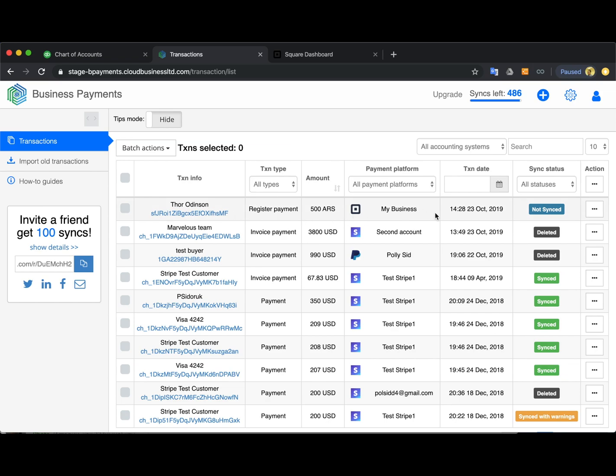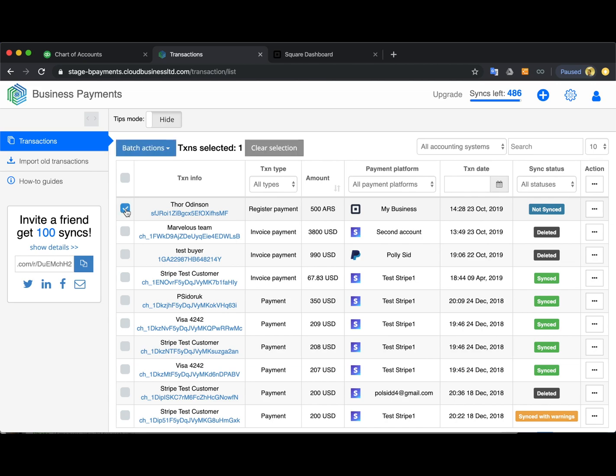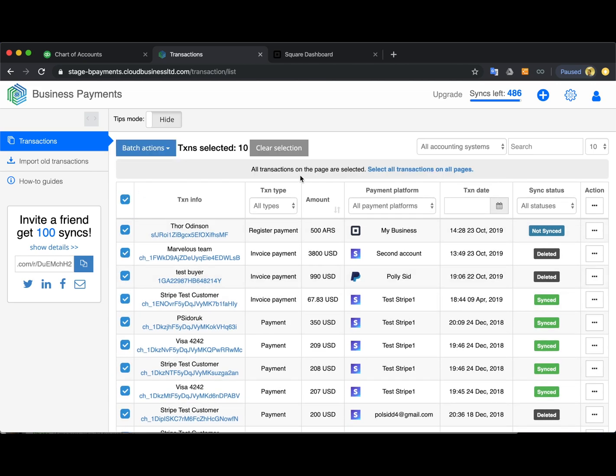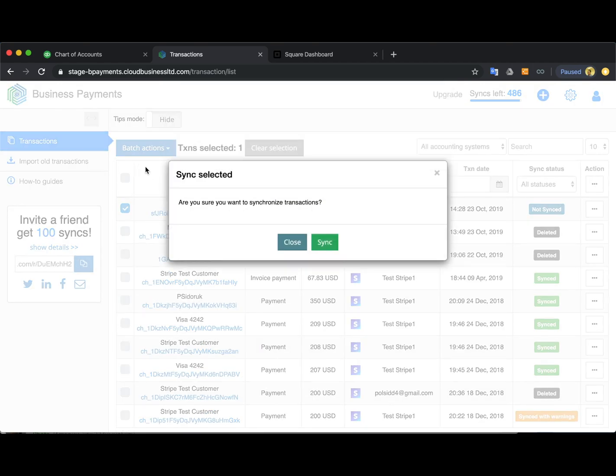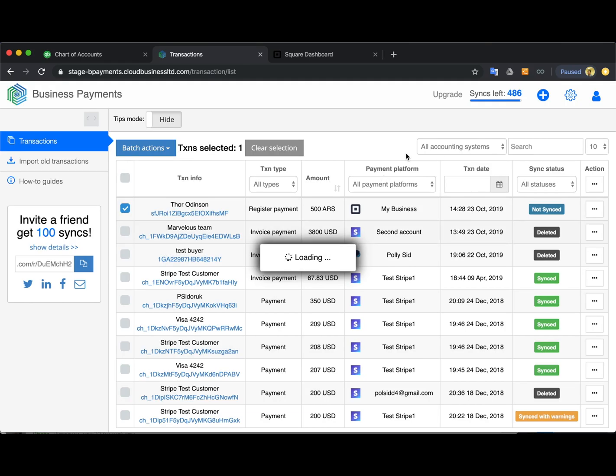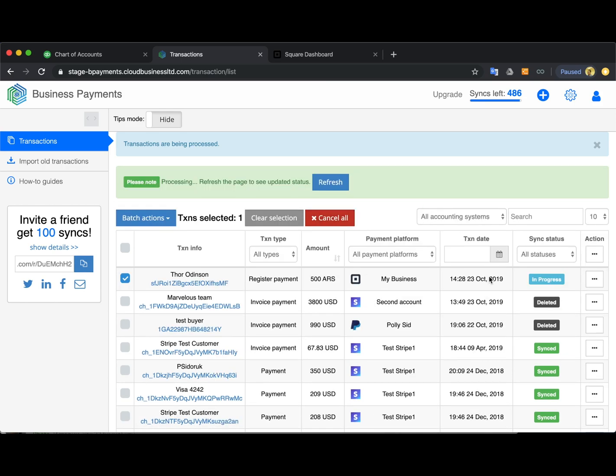I hit OK and now I just refresh the page to see the progress of the import and here we go. This is my Square transaction, it is not synced as you can see, so that means that this transaction is not in my QuickBooks yet and I am to synchronize it. So I'm selecting this one, you can also select like all of them per page or for all pages and synchronize them in bulk, but I will go ahead with only this one. I hit sync, confirm, and that's basically it. You can refresh the page to see the progress.